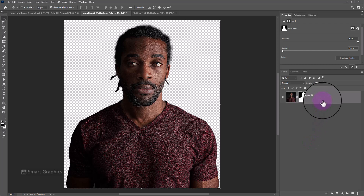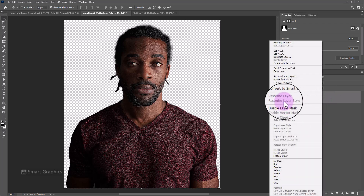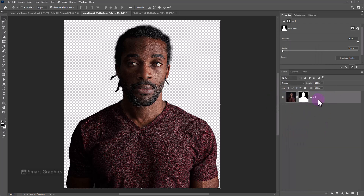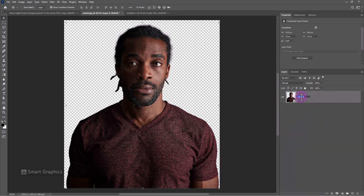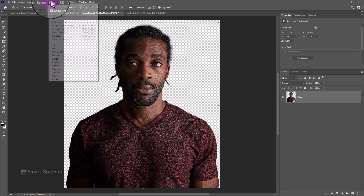Convert the image to a smart object. Open the camera raw filter.